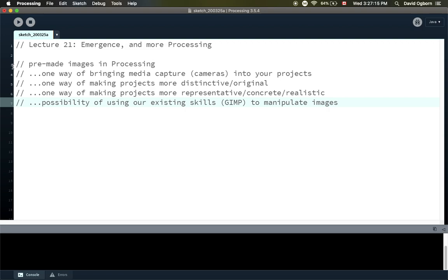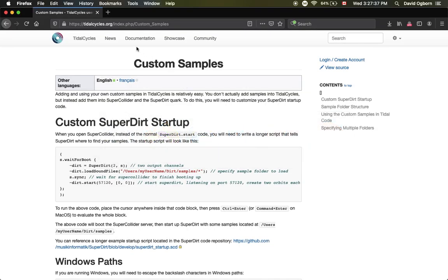Our projects for this fourth project are typically going to have some code in them, but that doesn't mean they have to be only code. Our creativity can also take the form of manipulating the resources that our code uses, such as images. I'm going to focus today on using photographic images in Processing. I also wanted to mention that if you are doing a live coding sound project using Tidal, there's a page on TidalCycles.org called 'custom samples' where they give instructions for using your own sound samples in your Tidal performance — the equivalent idea to what we'll talk about here with photographic imagery.